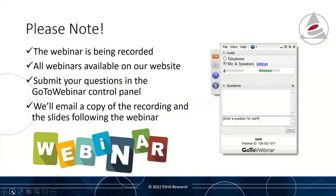I have a lot of content to cover today, so we'll go for the full allotted time. The webinar is being recorded, and you will receive a link to the recording and to the slide deck following the webinar. Please note that if you have any questions, send those in right away via the GoToWebinar control panel. I have colleagues standing by to help respond to your questions, and if we don't get back to you during the webinar, we'll follow up with you directly.